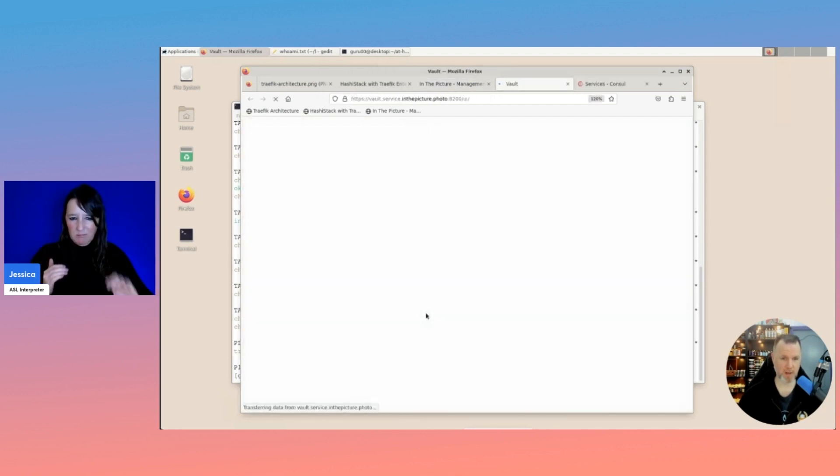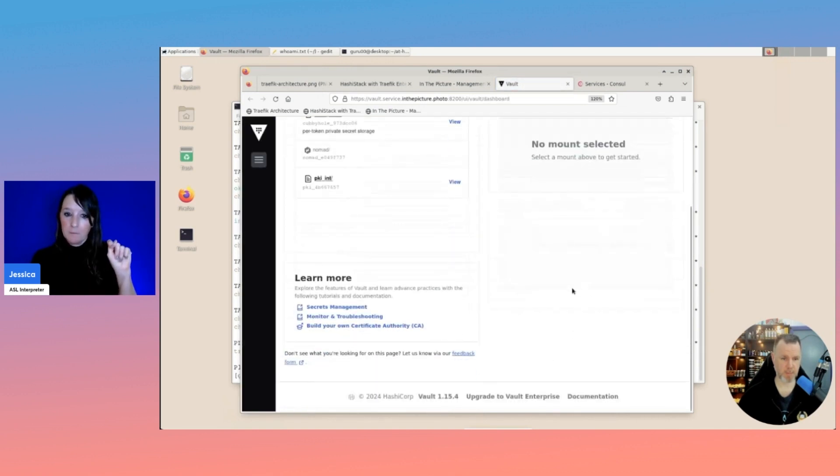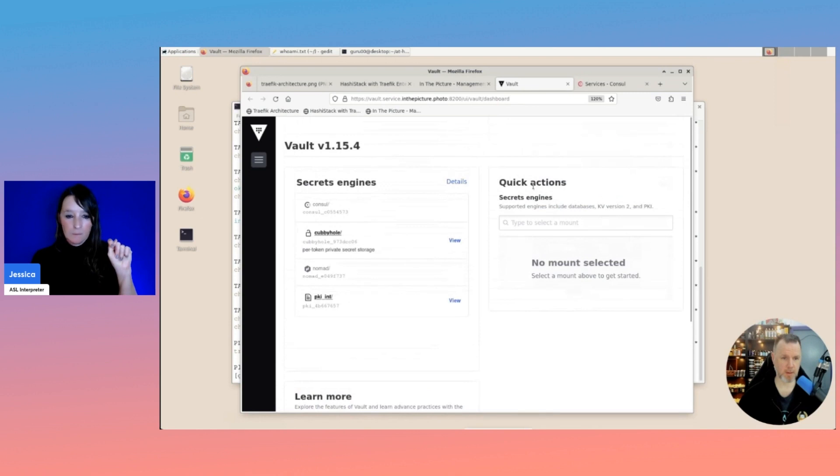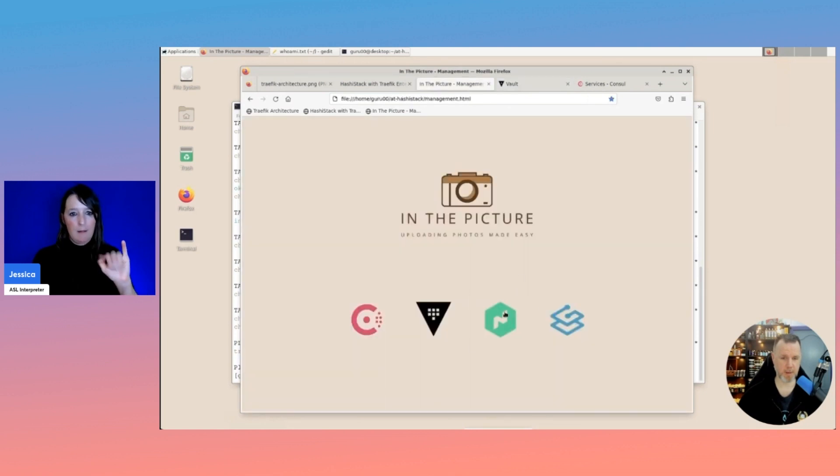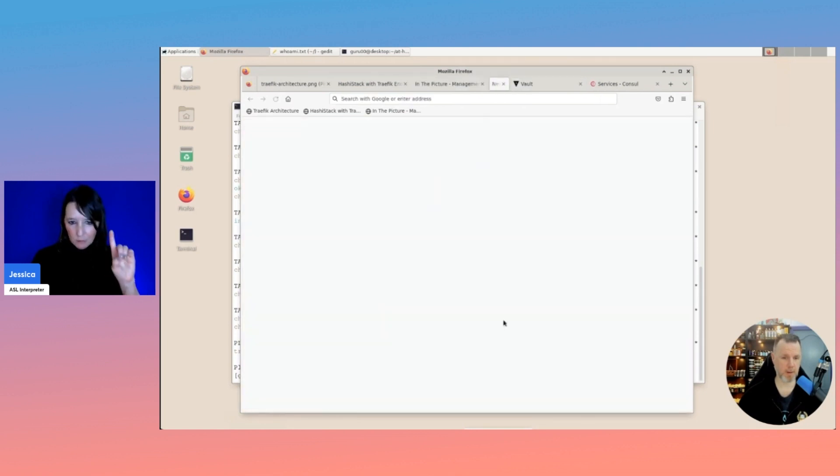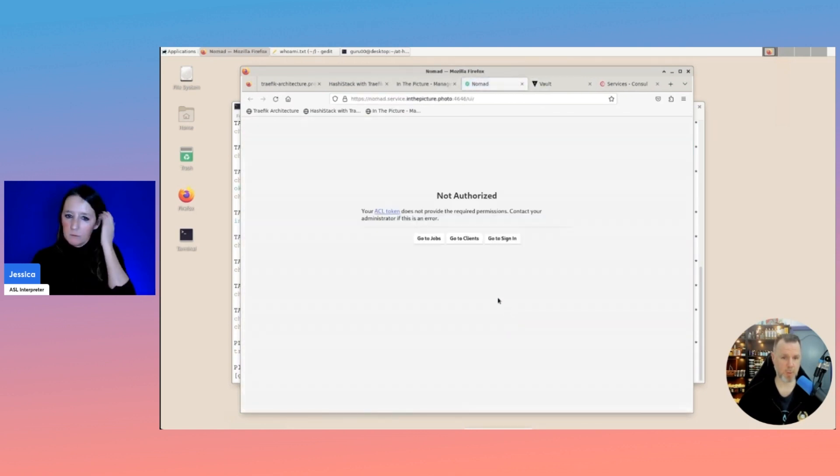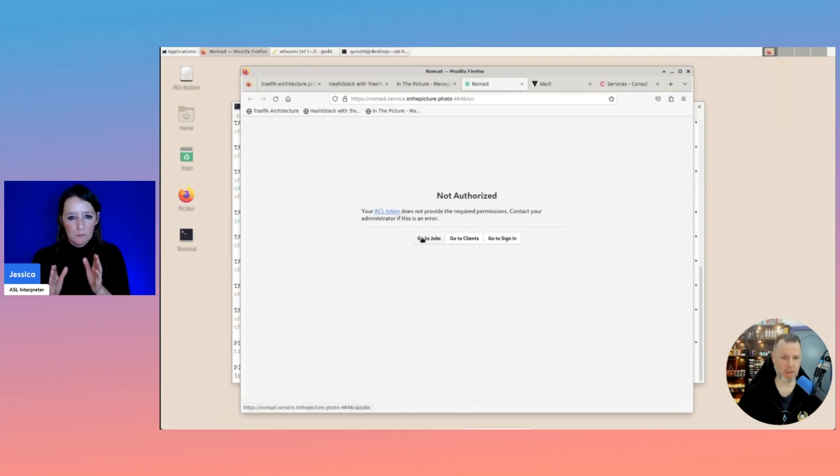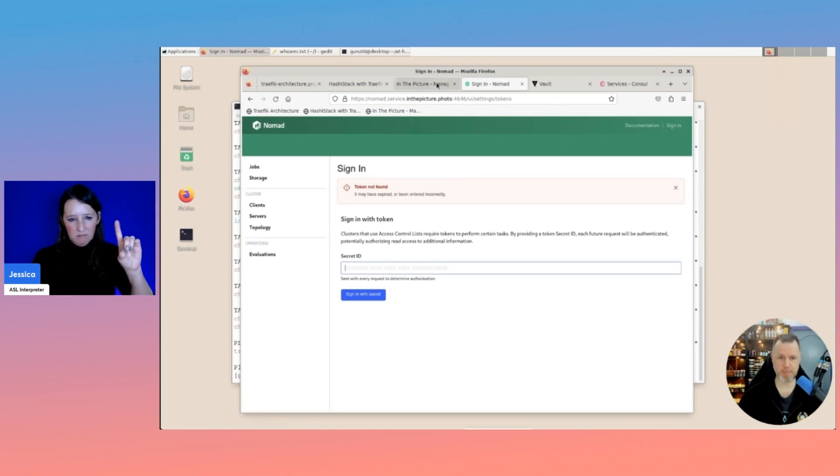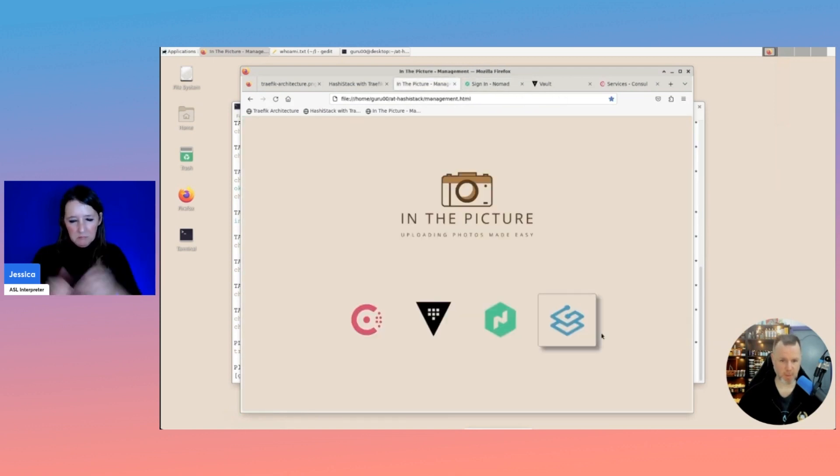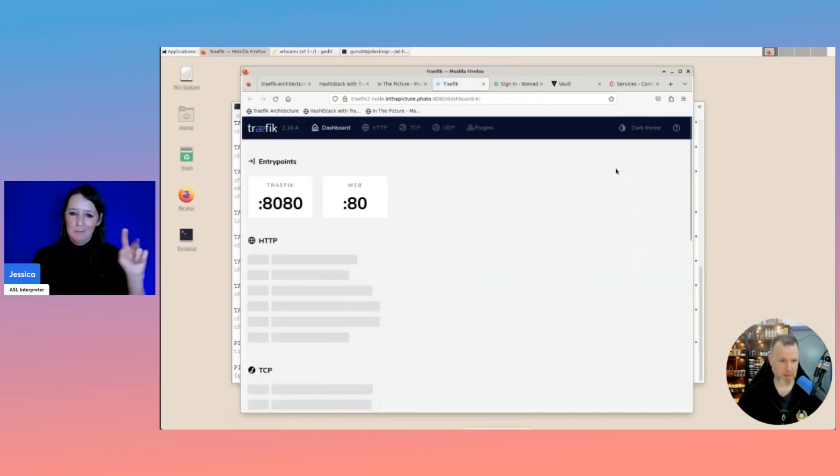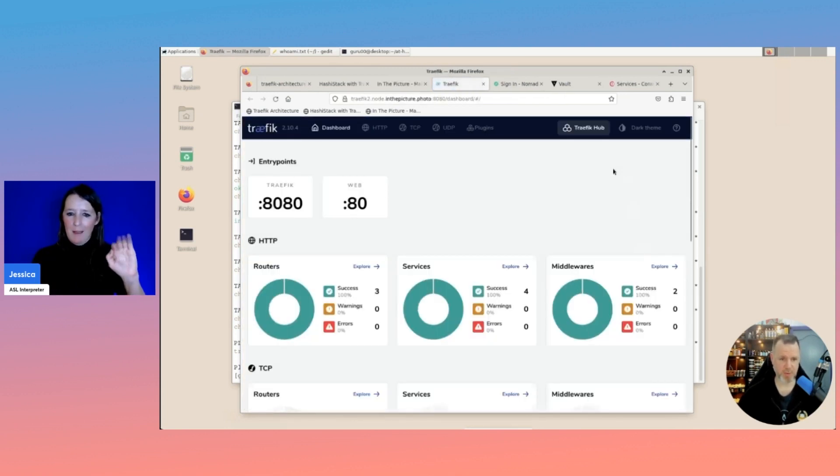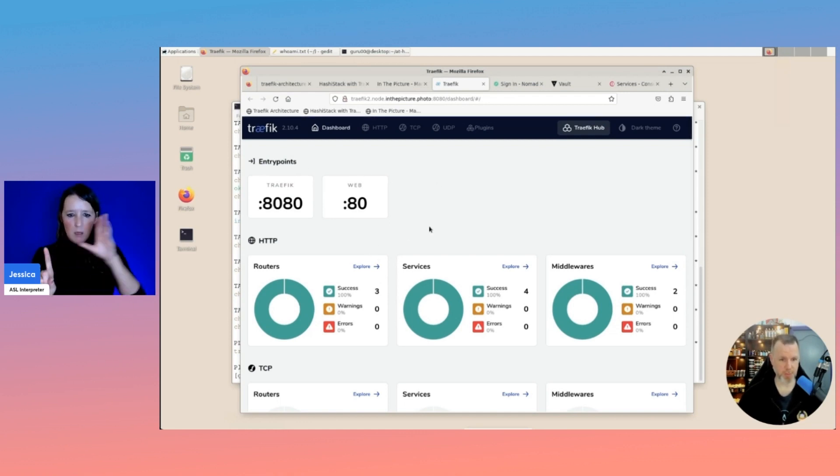Then we have Vault, which has the PKI secrets engine enabled. And we have a Nomad instance. We'll have a look at Traefik. This is the dashboard for Traefik. And what you see here are the entry points. Basically, those are your exposed points of the reverse proxy.